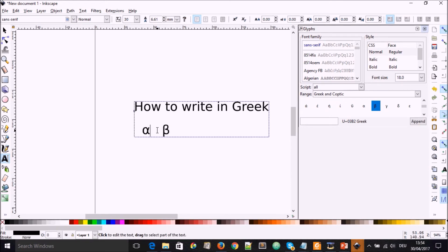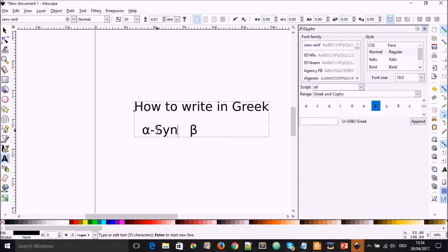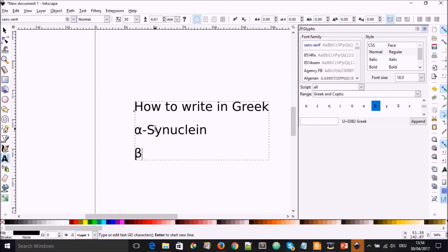So you now can write words like alpha-synuclein or beta-secretase.